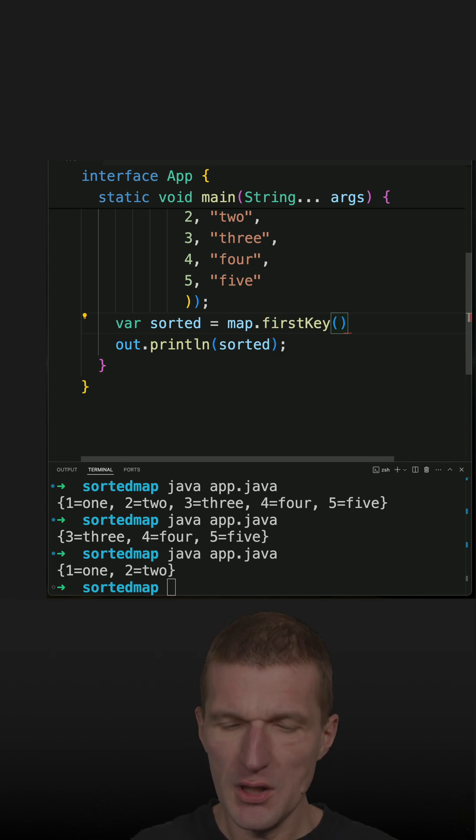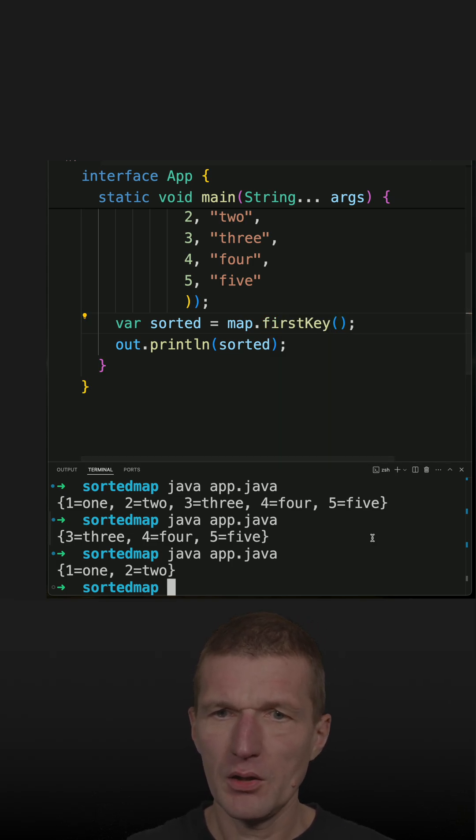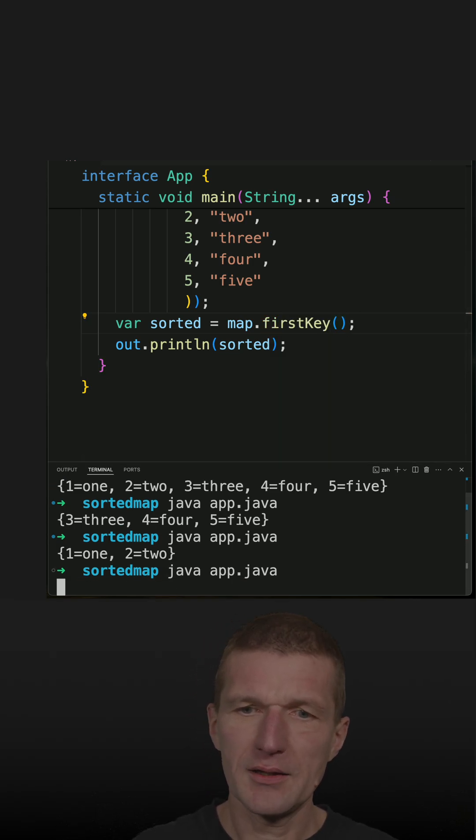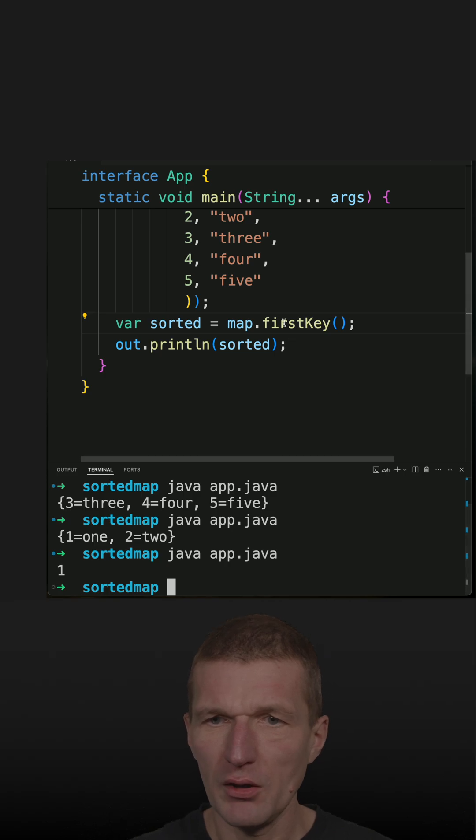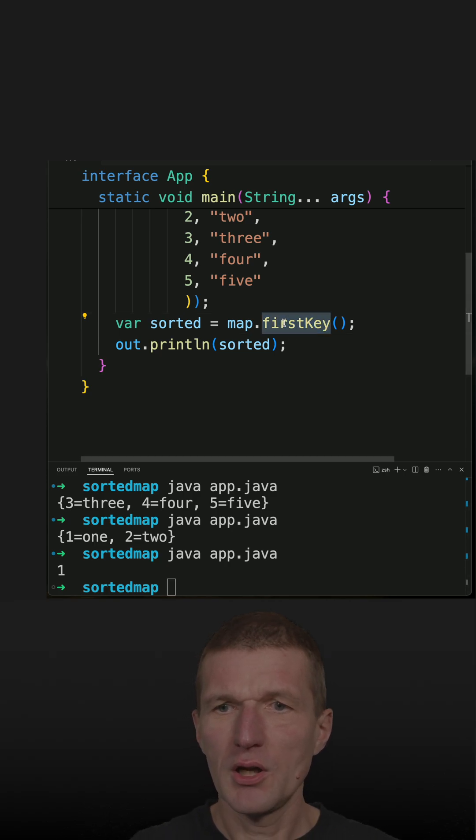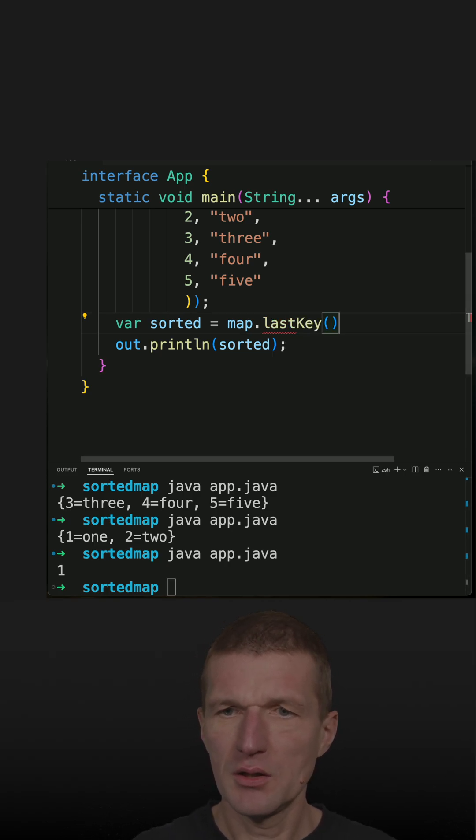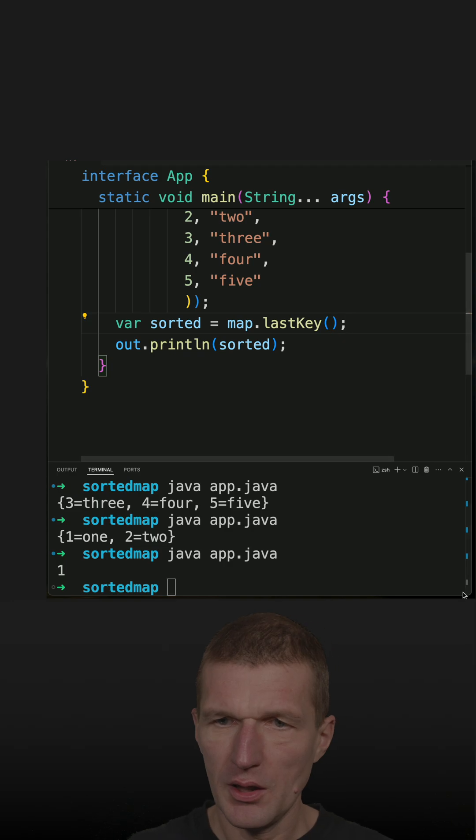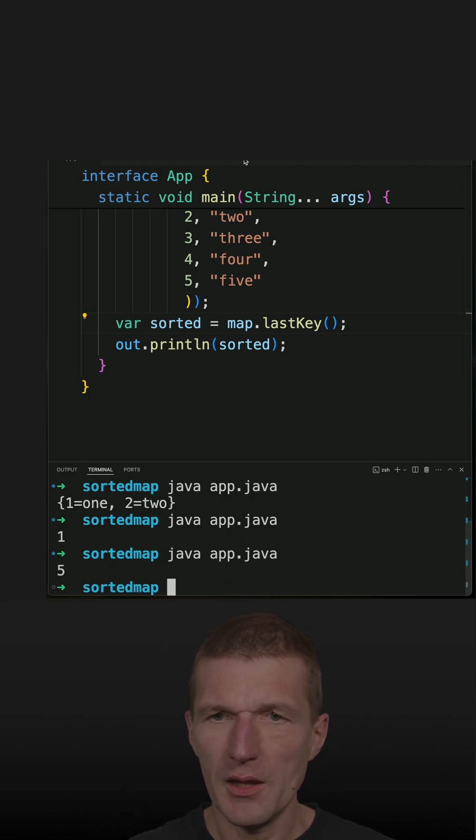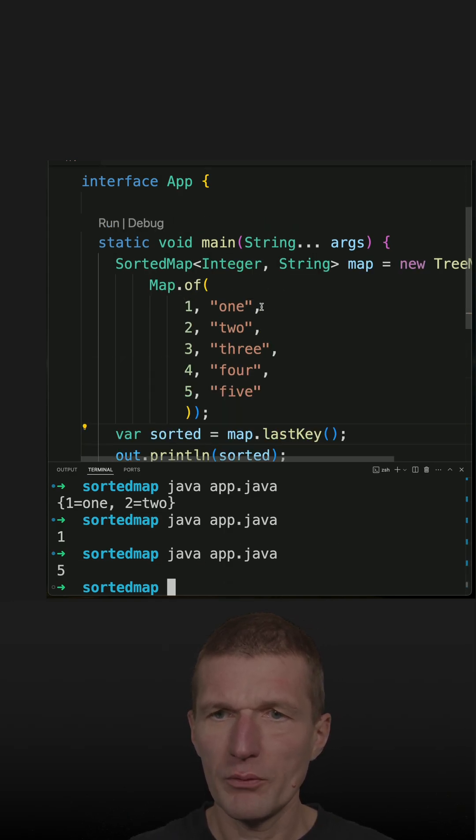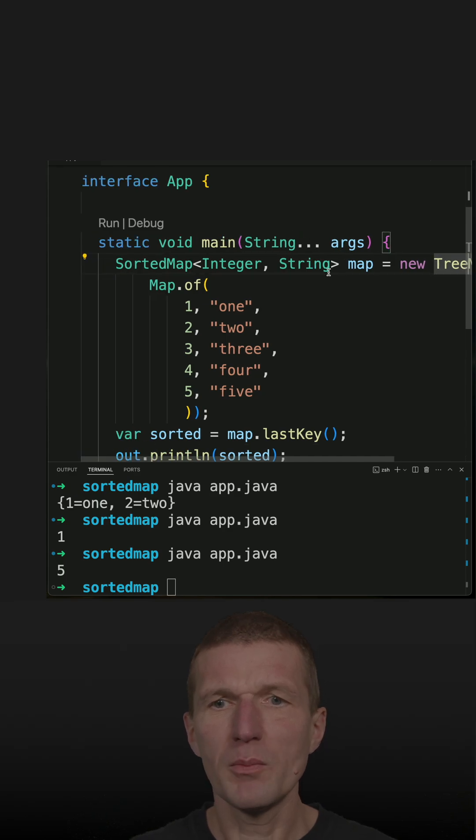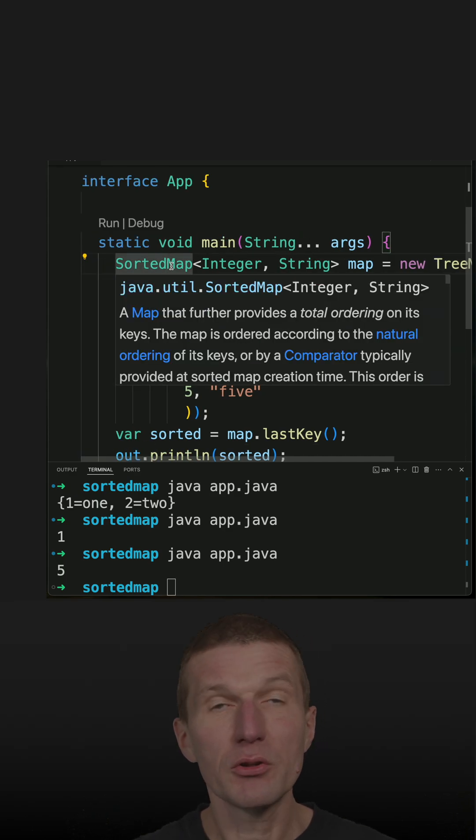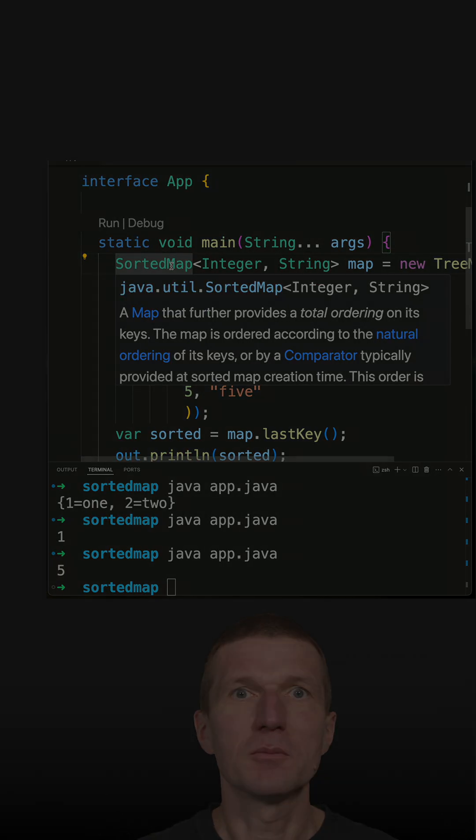What I get is the very first key and of course a last key and I get the last key. And one of the implementations is a tree map, so tree map implements sorted map and navigable map as well.